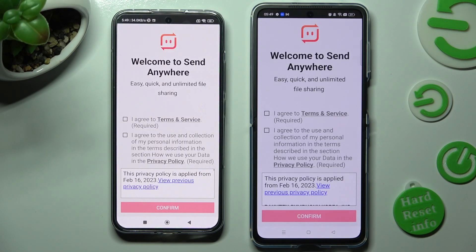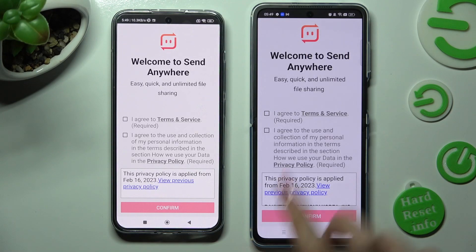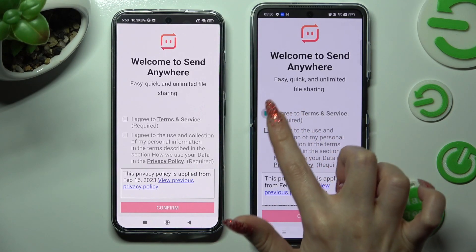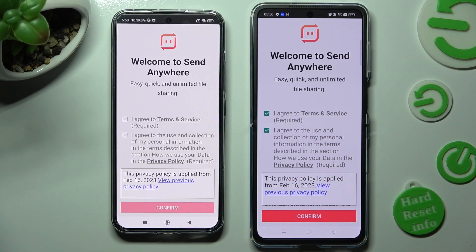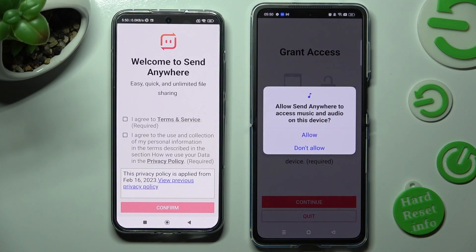In order to use it, do exactly the same on both devices. First of all, select I Agree, then confirm, continue, and allow.